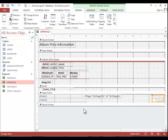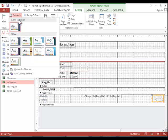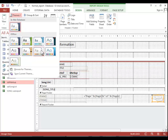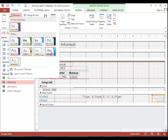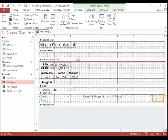To apply a theme to a report, return to the design tab if necessary. Find the themes button. Hover the mouse over the themes so that you find the correct one. And then if you want to apply the theme to the entire database, simply left click it. If you want to apply it to this report only, right click on it and then just apply it to this object only.